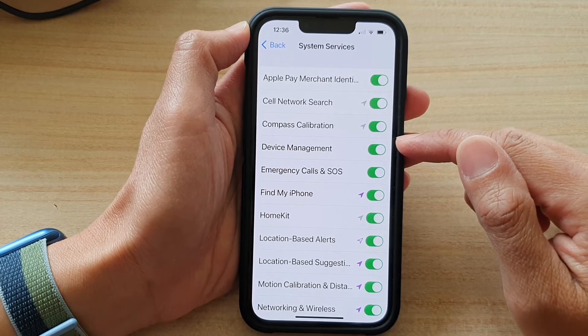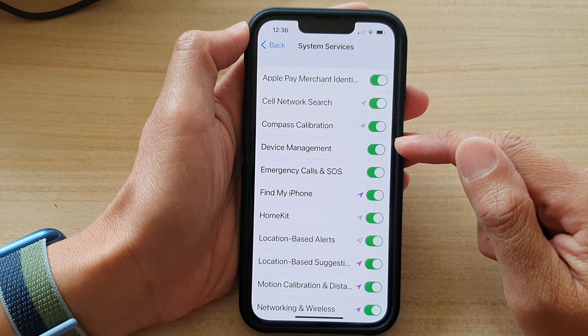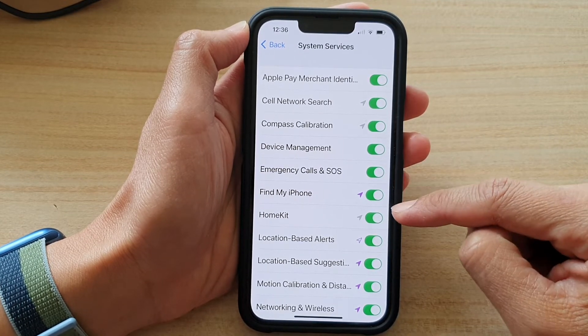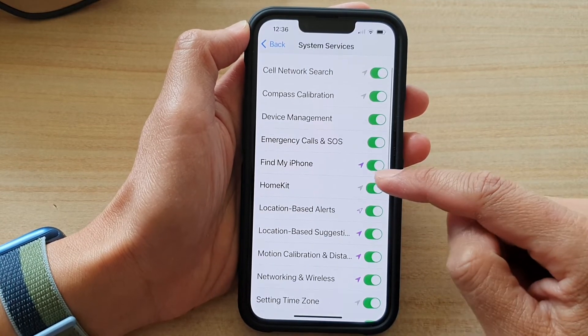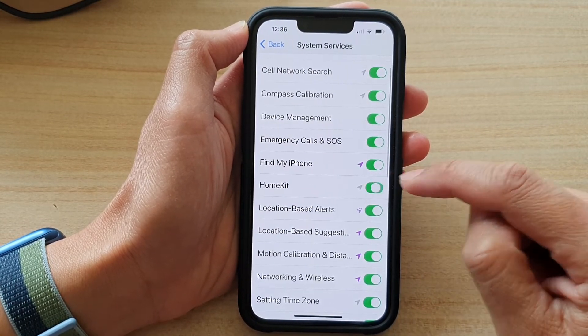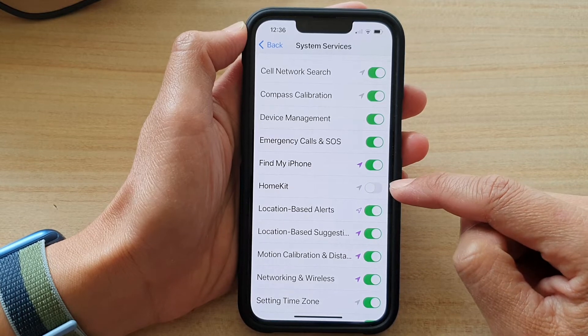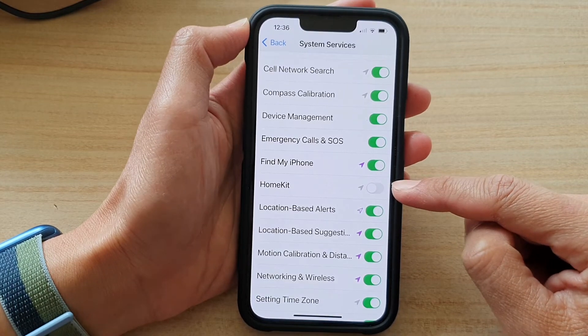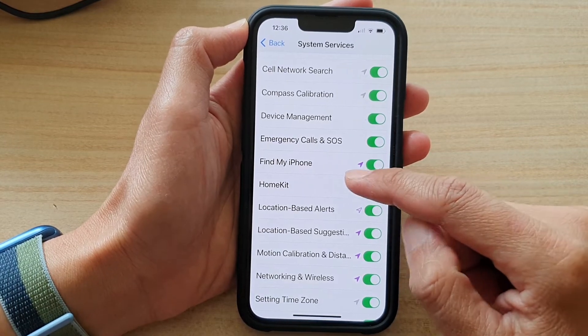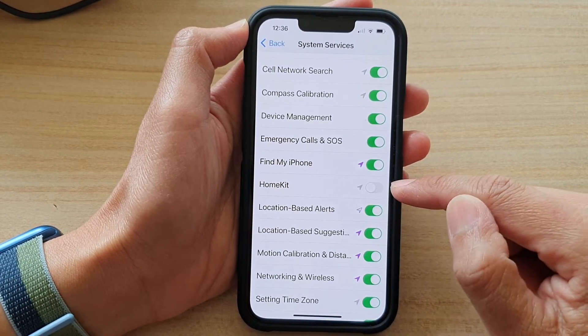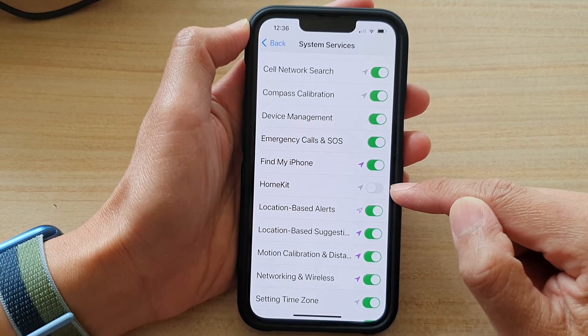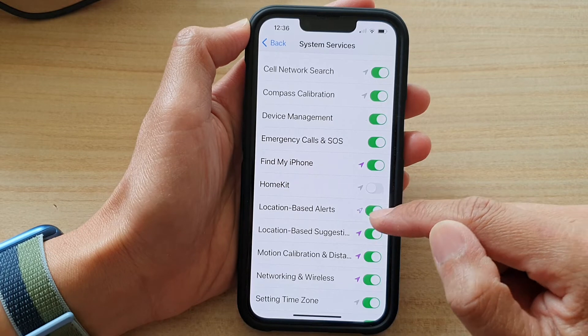So for example, if you've got HomeKit and you want to switch it off, then you will deny access to HomeKit using your GPS location.